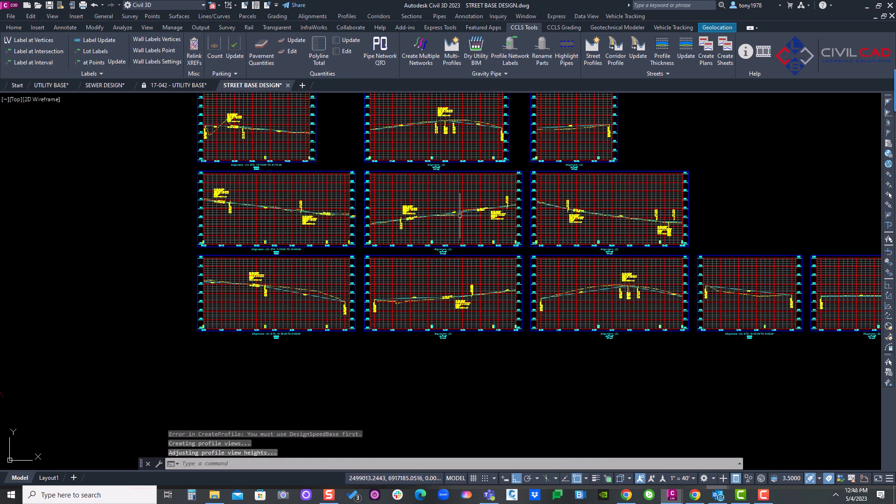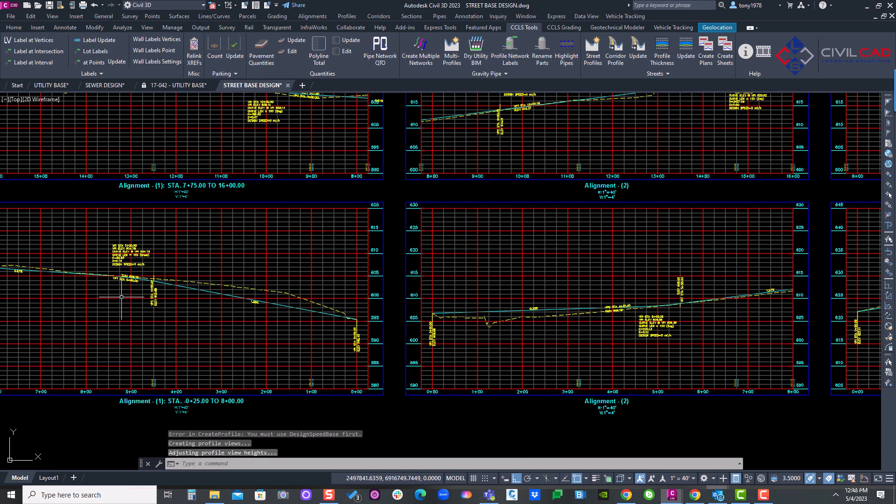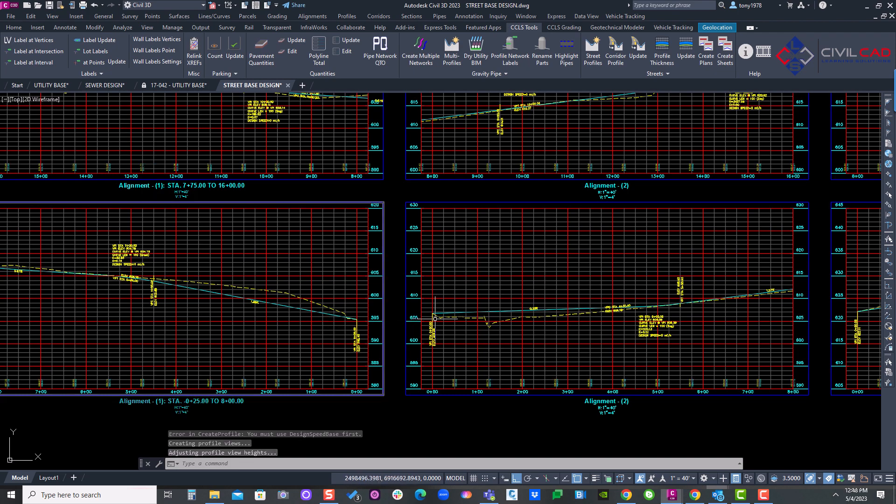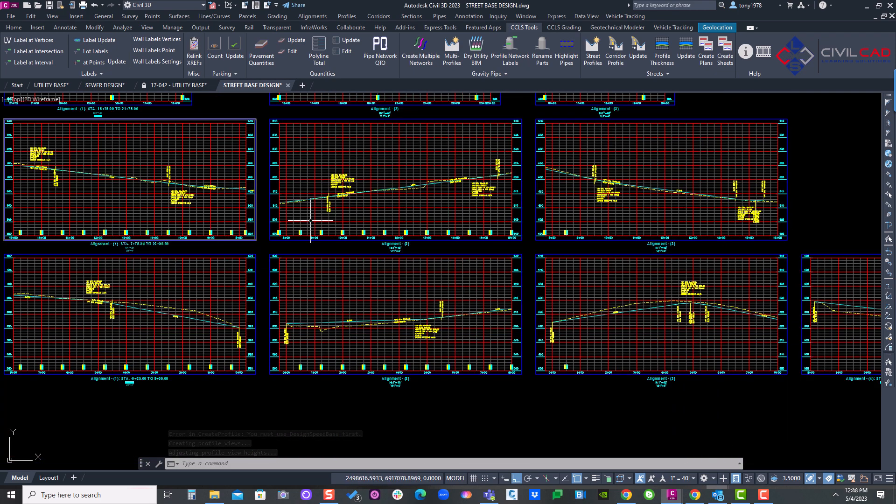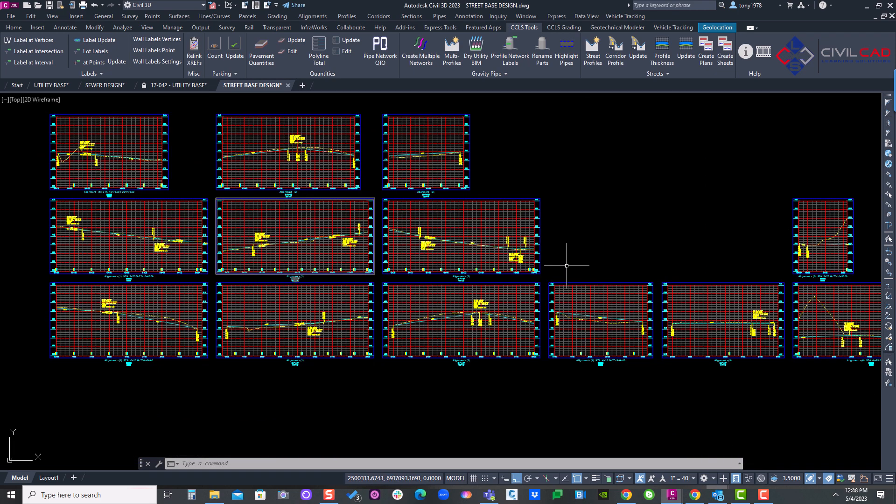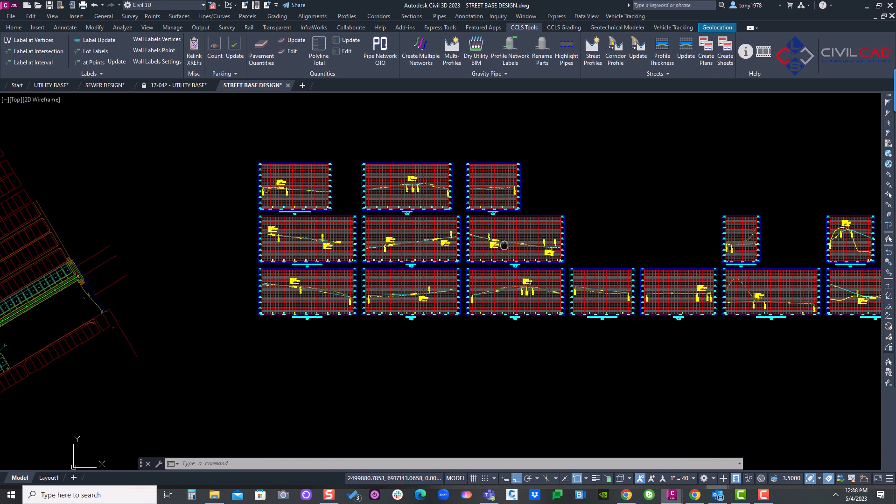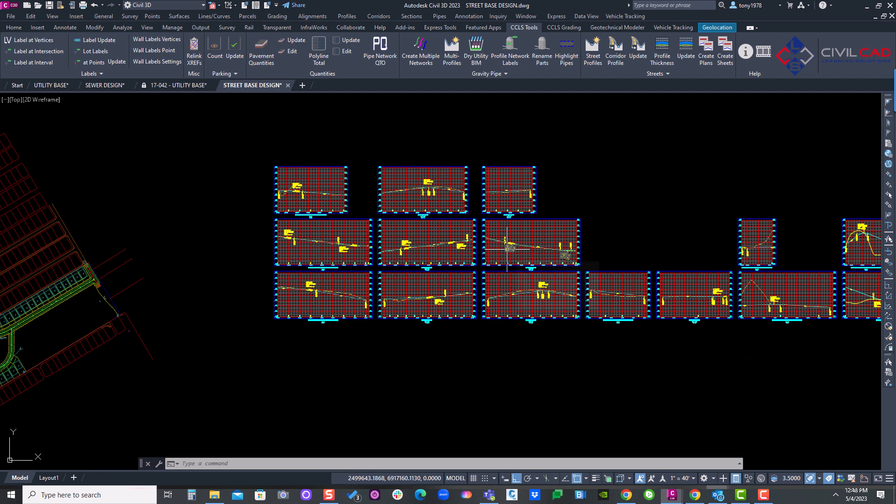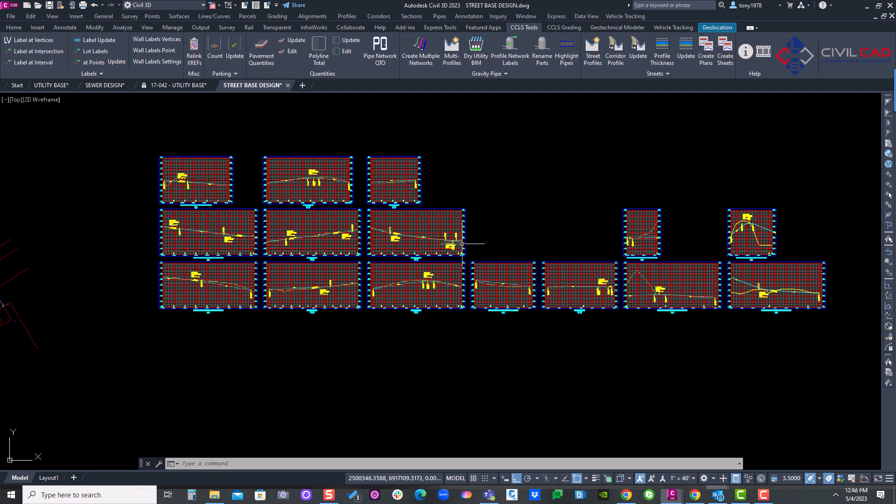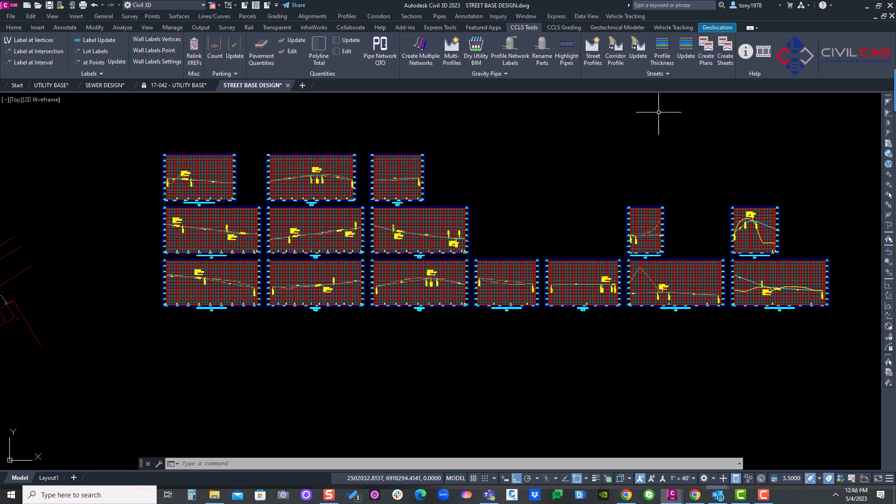There we go. Notice you have some preliminary design surfaces already created. Got all my profiles created. Now I'm going to go ahead and cut sheets for all these profiles. I'll go to create plans.